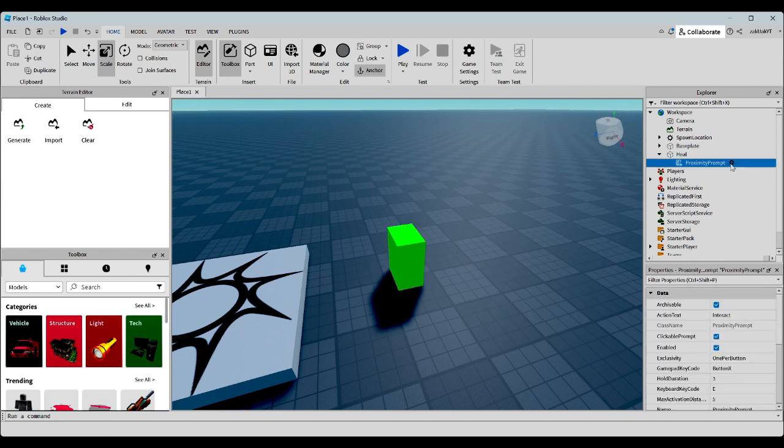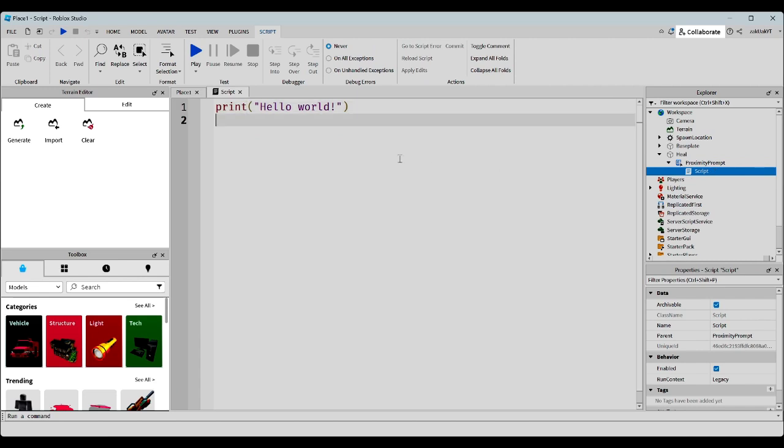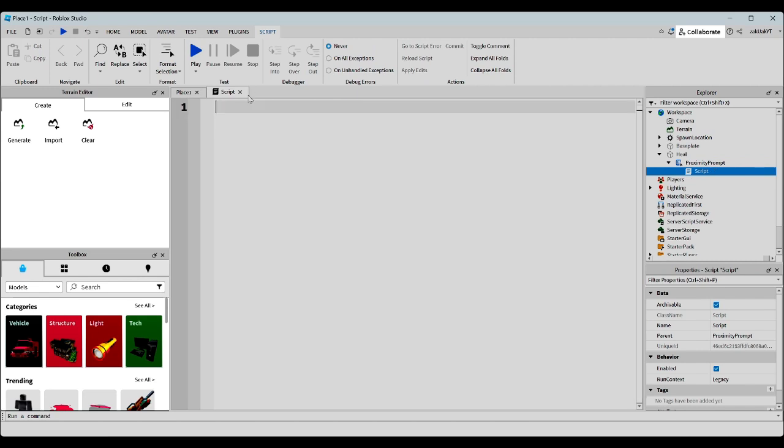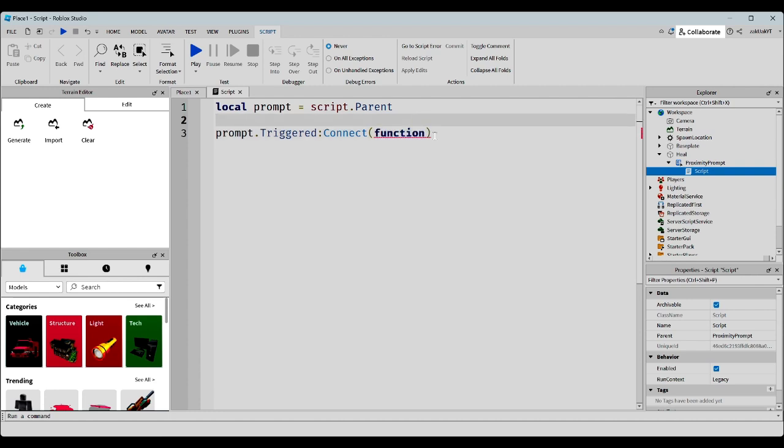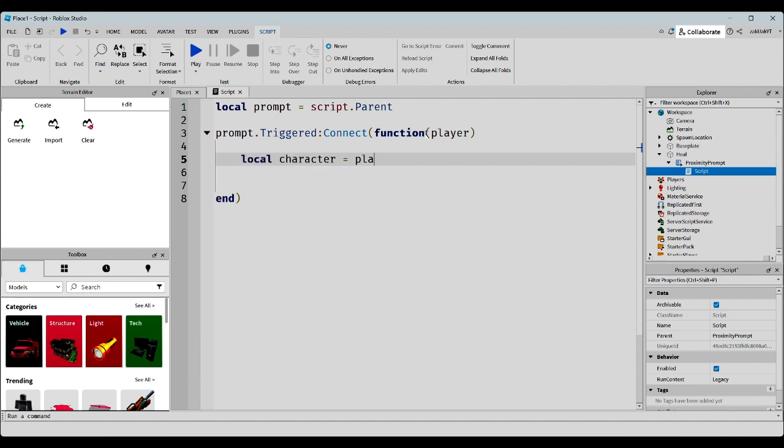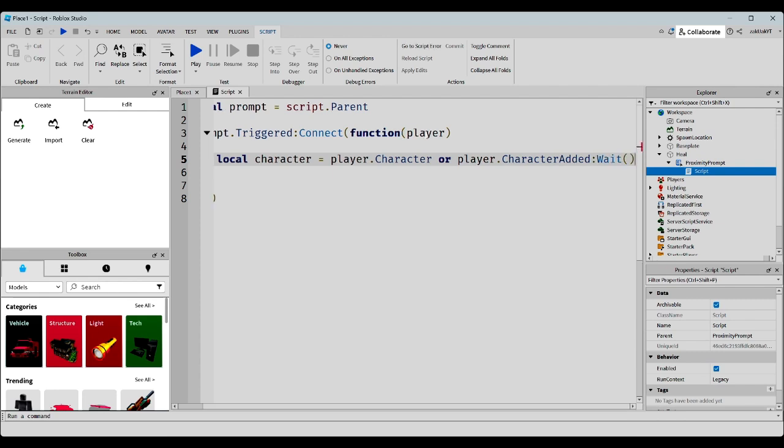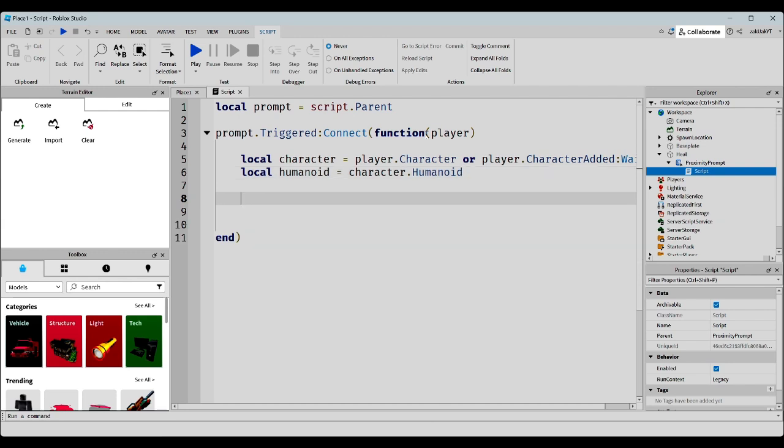Now, inside the proximity prompt, let's write a script. Delete the default code. And we'll write this. Here, we're just defining some simple things. And this is where we'll take the health away.